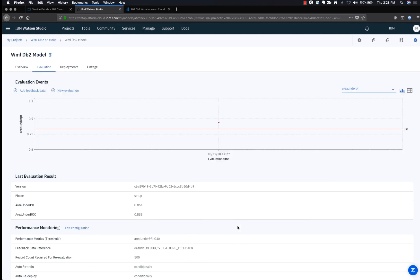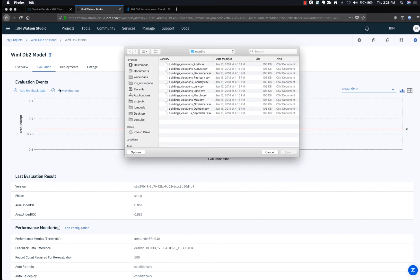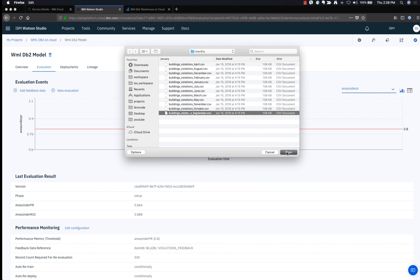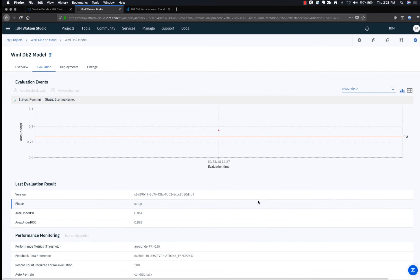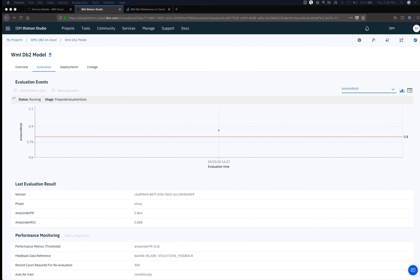Once that's done, you can add feedback data using the plus Feedback Data link. Once the feedback data is loaded, select New Evaluation to evaluate the uploaded feedback data. You can unzip the provided data — Chicago Building Inspection Data by Month 2017 — which you can find in the cloned project, and use that monthly inspection data as feedback data. When the evaluation is completed, we can see where the threshold value lies for this new feedback data.